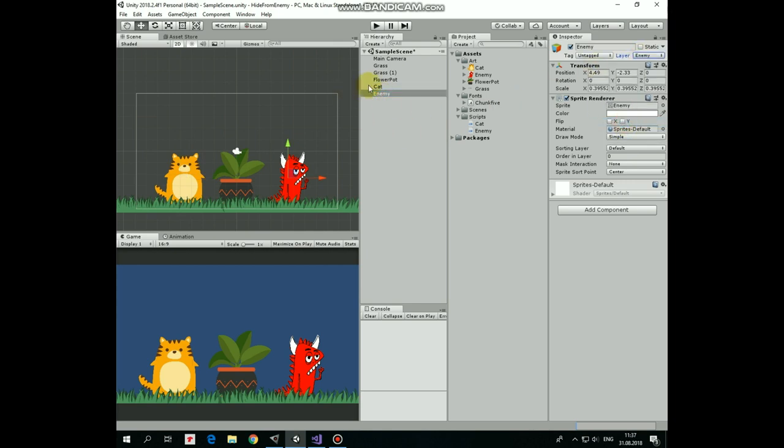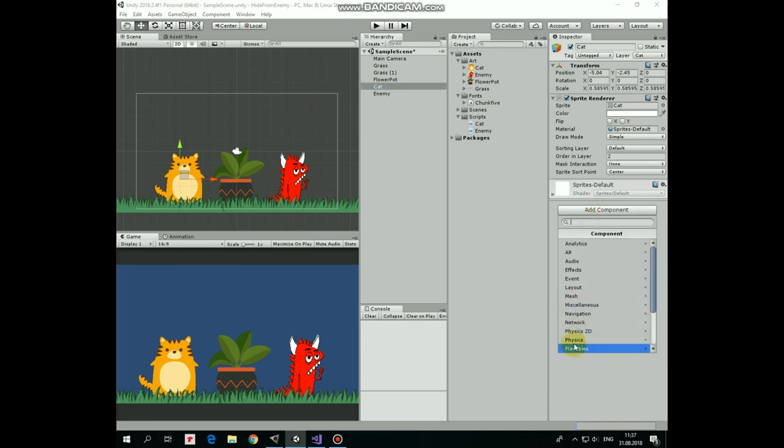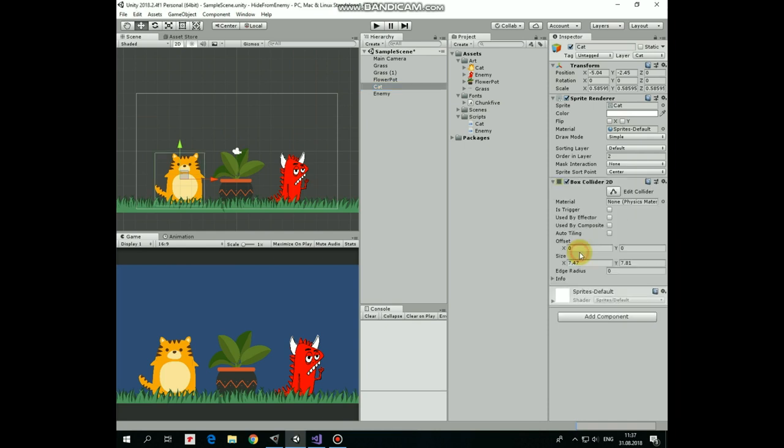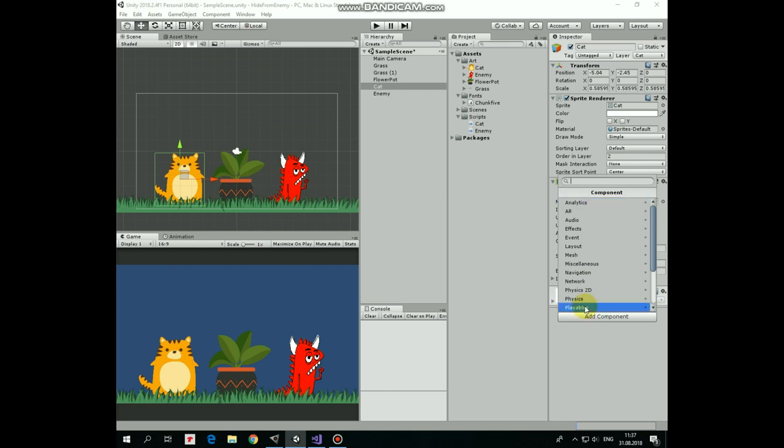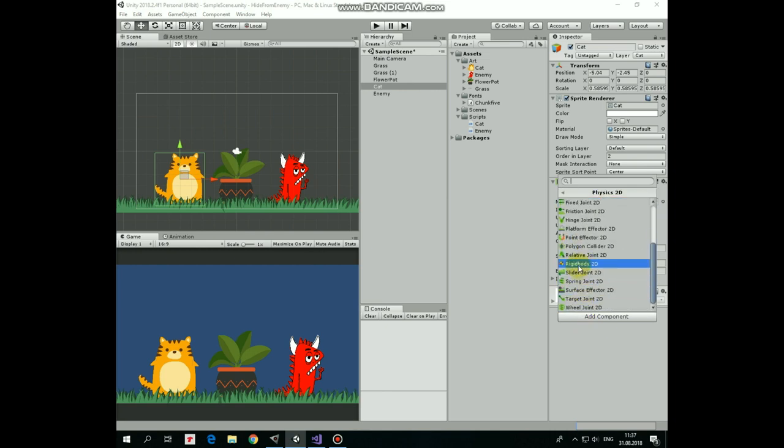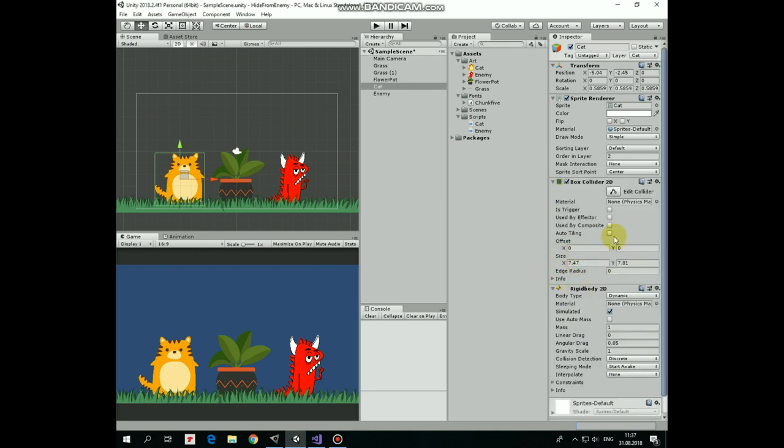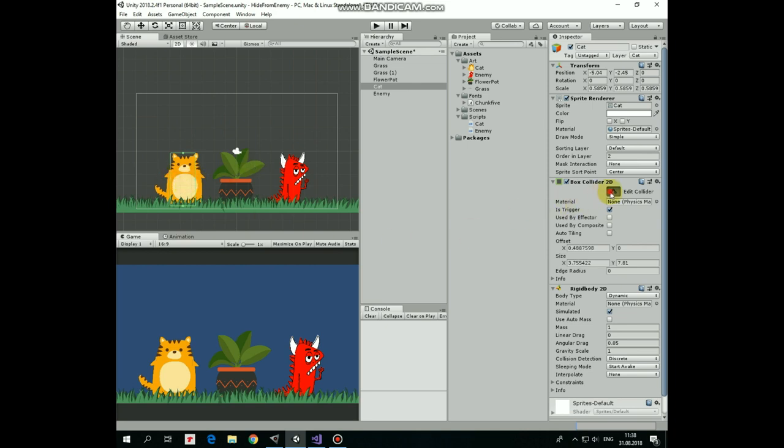Back to cat. Add box collider 2D and rigidbody 2D components to it. Set collider as a trigger and edit it to be more narrow. Set gravity scale of rigidbody as 0, so cat will not fall down. And set collision detection to continuous.